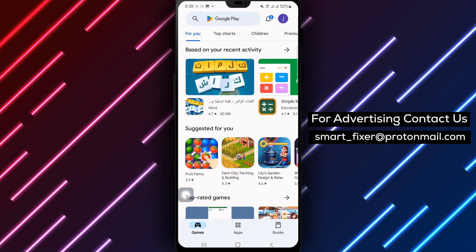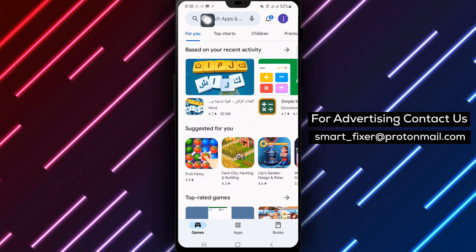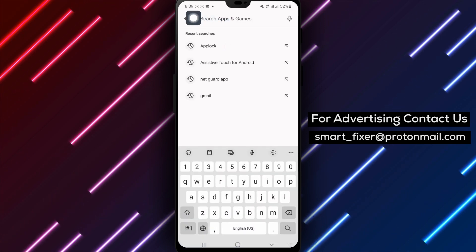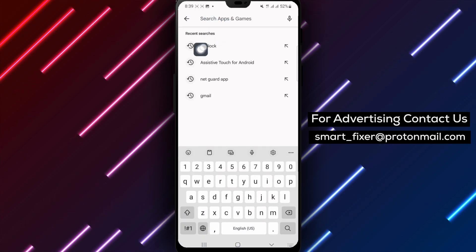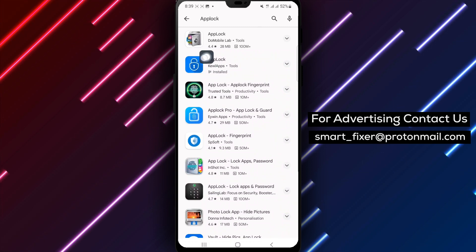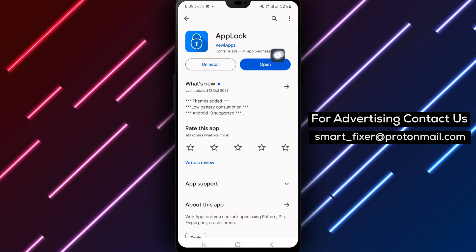Step 2. Once you're in the Play Store, use the search bar to search for an app called AppLock. Tap on the app from the search results, and then tap on the Install button to download and install it.